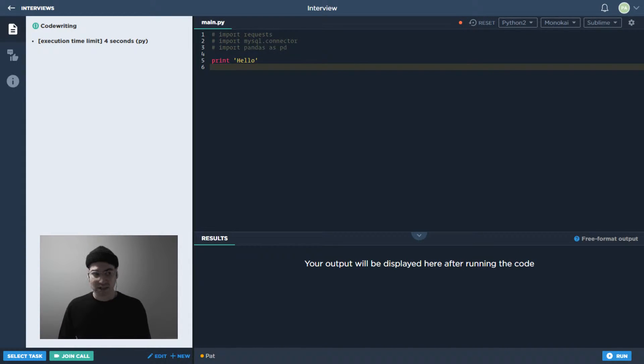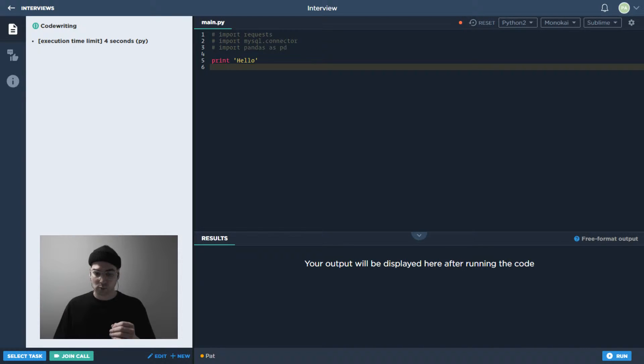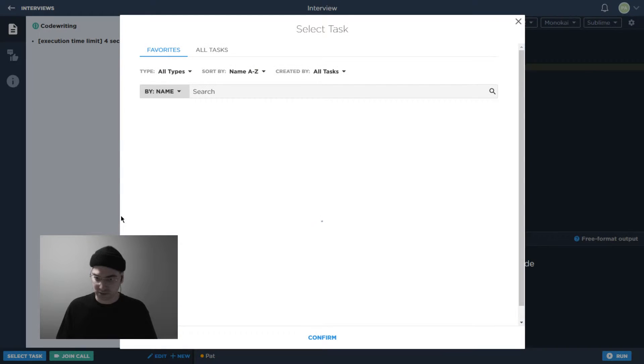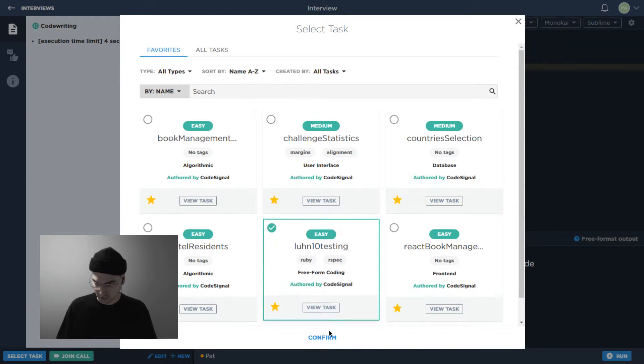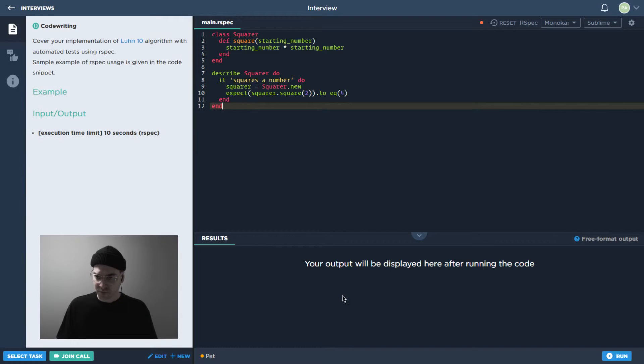So today we're going to get even deeper with that theme. Well, I guess we might as well go ahead and select the task. So let's go grab it. It's this one over here.